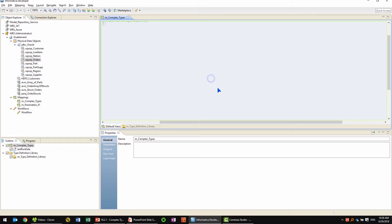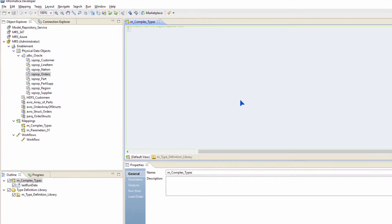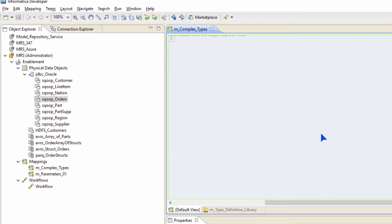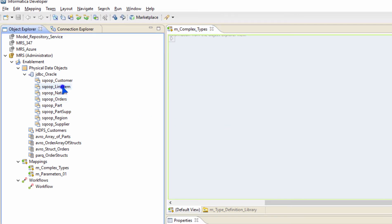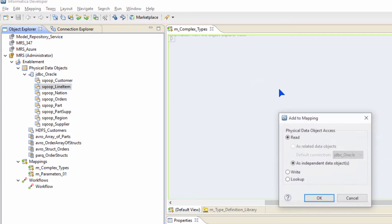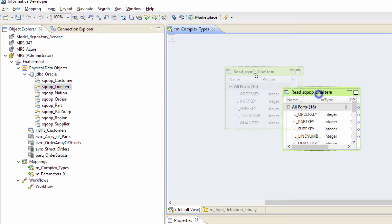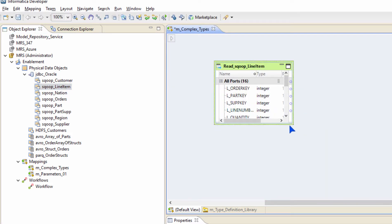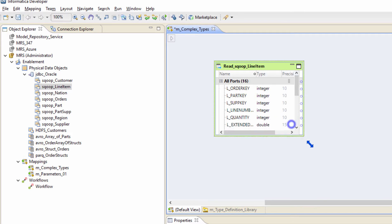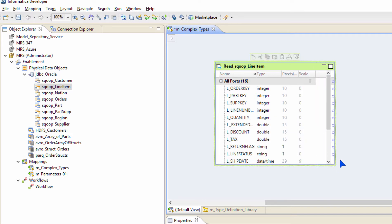This is the Big Data Management Developer Interface. To interact with complex types, I am going to bring in two objects: array orders and line items. Let's begin with line items first. What I plan to do with the line items is I want to create an array of structs.